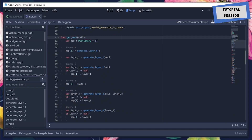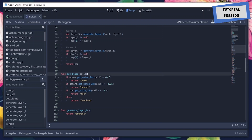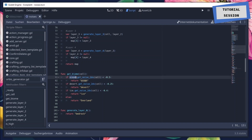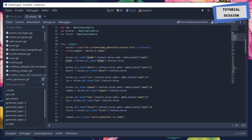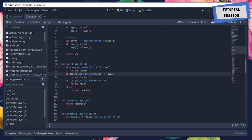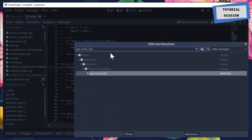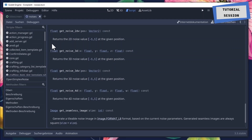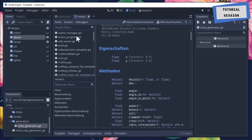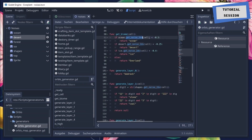An interesting function that shows how you can make use of these noise maps is get_biome. We have this ocean value for example — it's just a noise map based on the seed of the noise called 'ocean.' With the function get_noise_2d you can access the noise value on a specific position — the cell is a vector 2D value. If you look it up in the documentation you'll see it just takes a position and returns a noise value between -1 and 1.